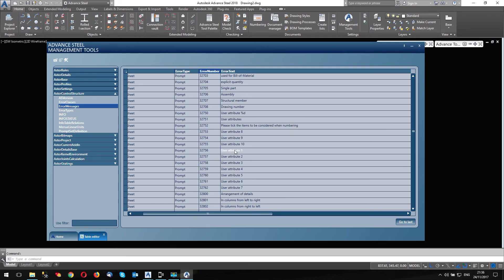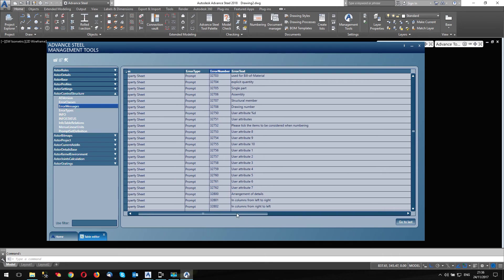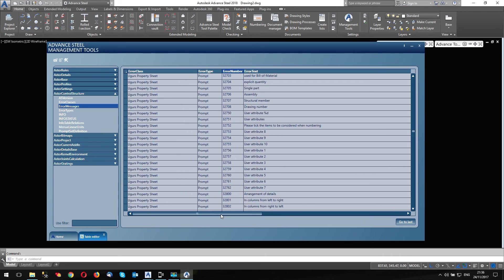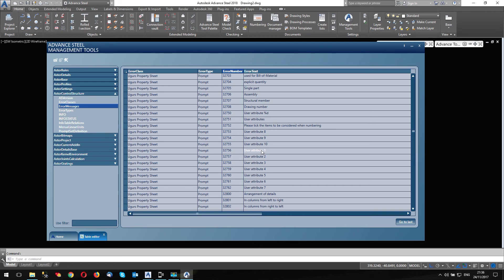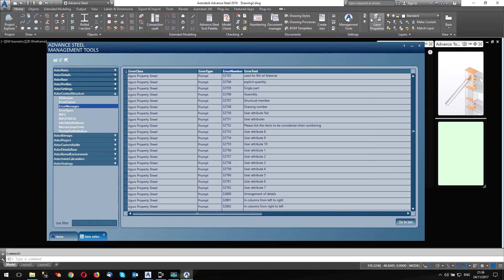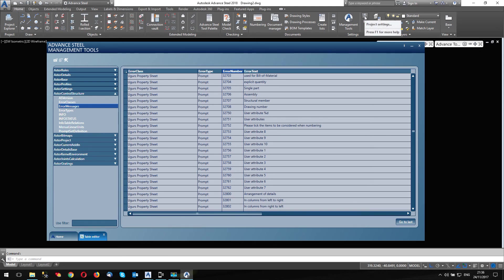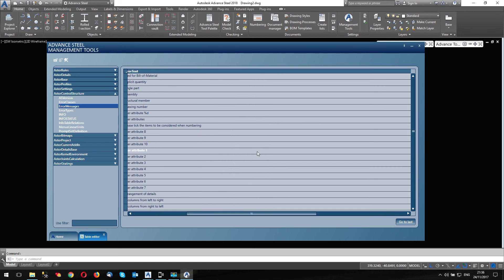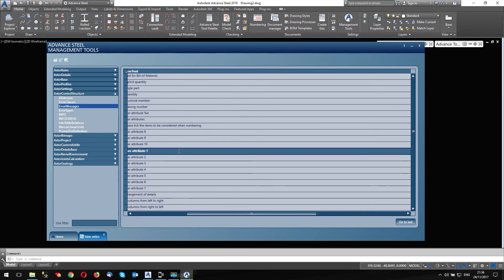Now, be careful, if you're looking for these, there are actually two lots of user attributes. The other one applies to the user attributes in the object. So if you recall, if you draw a beam, and you go to the user attributes in there, there's 10 user attributes you can use. So don't get confused between the two. I've tested this one. This is the one that features in the project settings. And I'm going to change this. And I know that what I use for this is execution class.